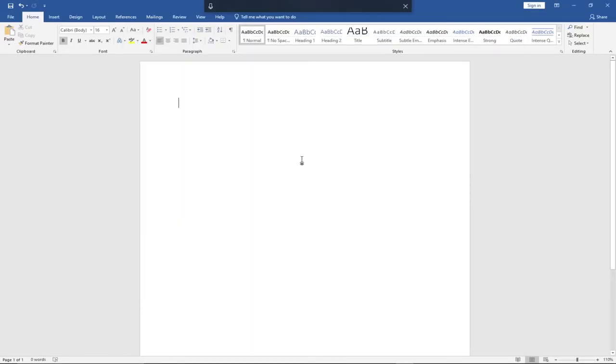Hi there, once again welcome to my channel. This is what I'm going to show you: how to easily convert audio to text for free without using any third-party software. So I have my Word opened.